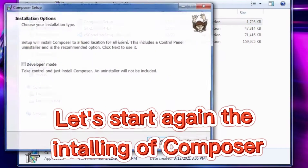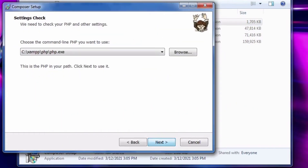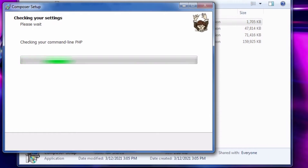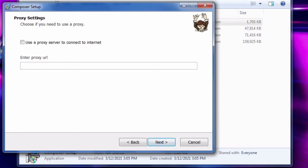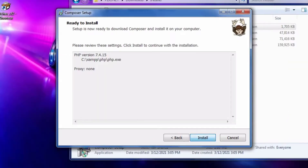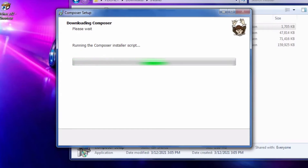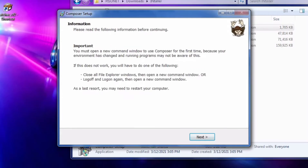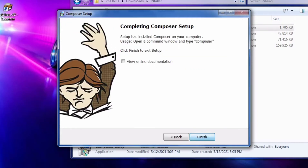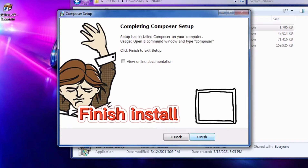Let's start again — I'm installing Composer. Now it's done. Finish. Installed.